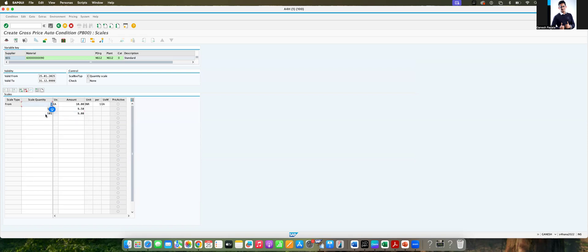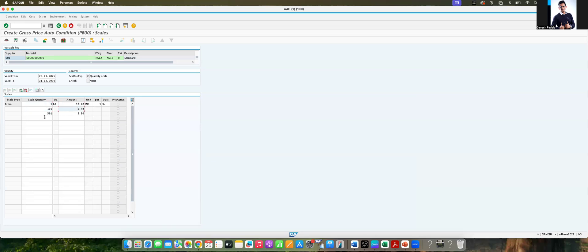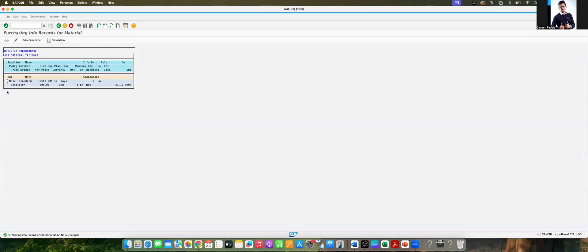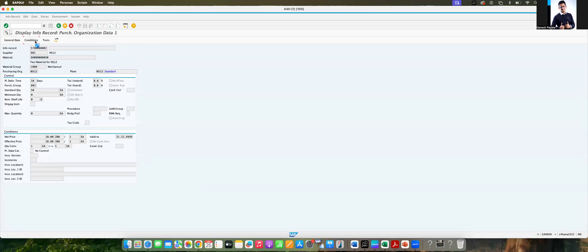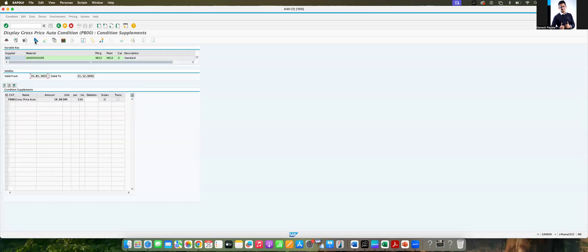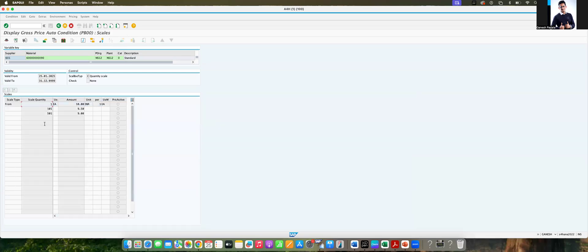The currency will be, from 501, nine. So what we are telling the system here, from 1 to 100 it will be 10, and 101 to 500 it will be 9.5. If the quantity is more than 501, they are going to give you nine INR. Here the currency is INR. Now save this one. You can also reconfirm whether the details are properly updated or not. Select the line, go to scales, you can see the scales.